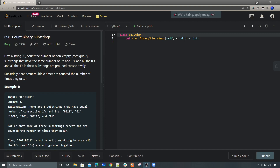Hey, what's up guys, this is Chung here. Today let's take a look at today's daily challenge problem number 696, Count Binary Substrings. Even though this one is marked as an easy problem, I still like to briefly talk about it because it's not like a very traditional easy problem — it still requires a little bit of observation.